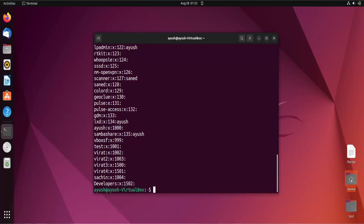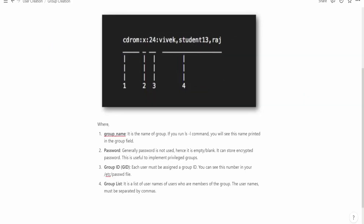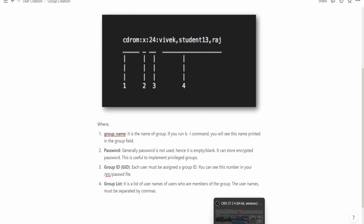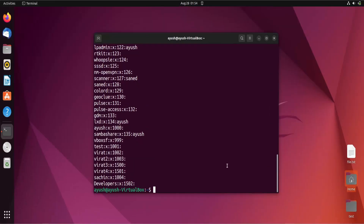In this particular video we will only create groups and see different options. Looking at the detailed file format, you can see for example 'cdrom' — field one is the group name, field two is the password (which we have not provided), field three is the GID (group ID), and field four is the group member list showing which users are present in that group.